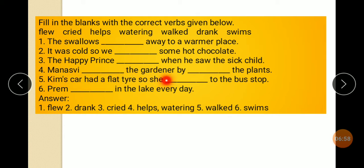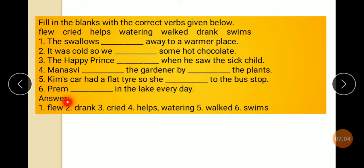The gardener watered the plant. Kim's car had a flat tire, so she walked to the bus stop. Rain swam — fish swim in the lake every day. Answer.